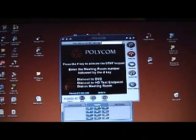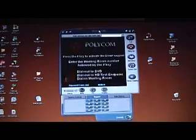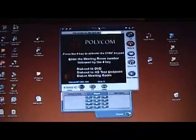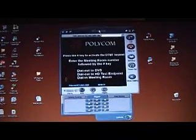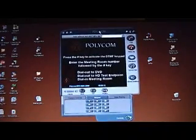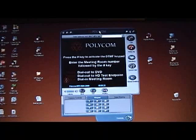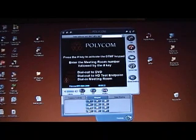In order to enter any of these meeting rooms, please press either the asterisk key or the pound key on your video remote to bring up your DTMF keypad. When you see the keypad, please enter any of the meeting room numbers you see followed by the pound key.